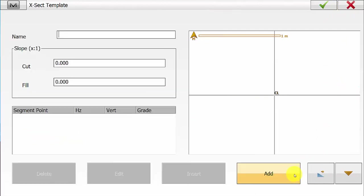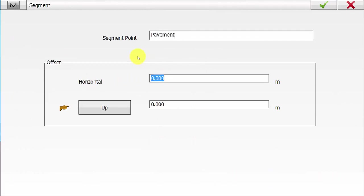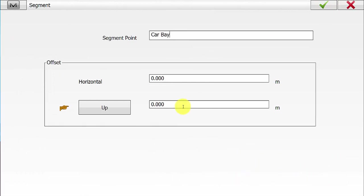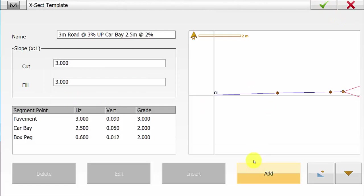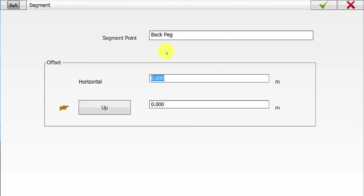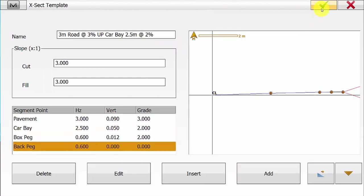Now we will create our third template. This third template is a car bay that we will be applying in the first section of the road. We still have a 3m road at a 3% rise, and the car bay will be a 2.5m extension at 2%, still applying the same cut and fill ratio of 1 and 3. We simply hit Add to insert our first segment point — this is applying a 3m horizontal offset with a 3% grade. The second point will be the car bay extension point at 2.5m horizontal with a 2% grade. We insert our third point of Box Peg at a horizontal distance of 600mm with a grade of 2%, and our final point of Back Peg at a horizontal offset of 0.6m with no vertical offset.